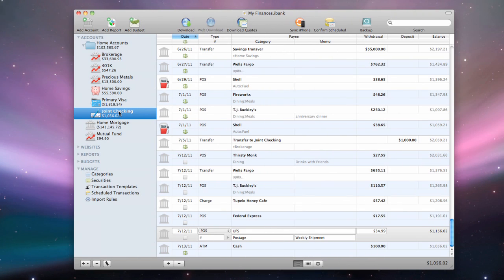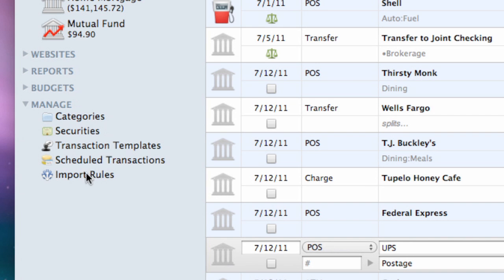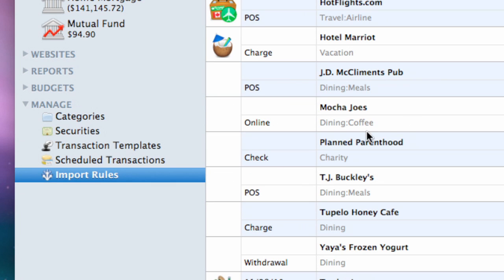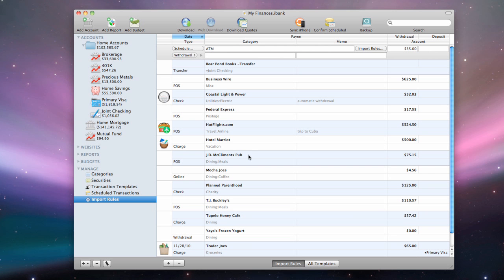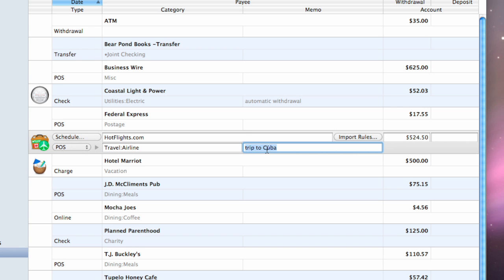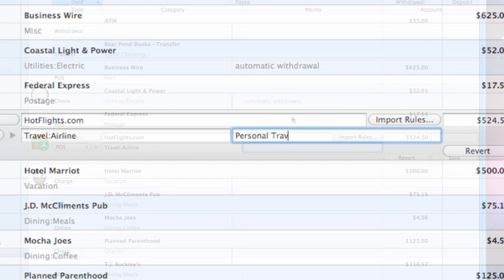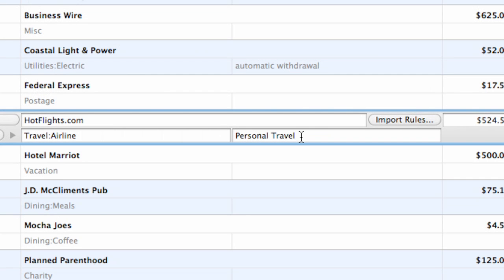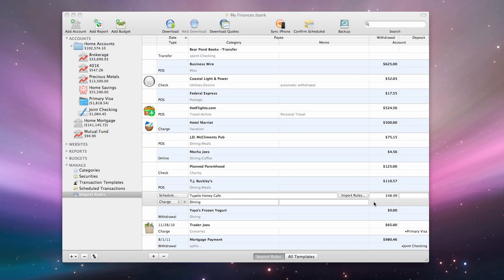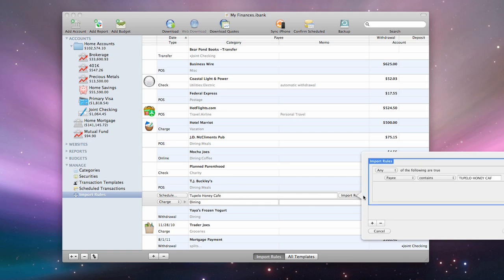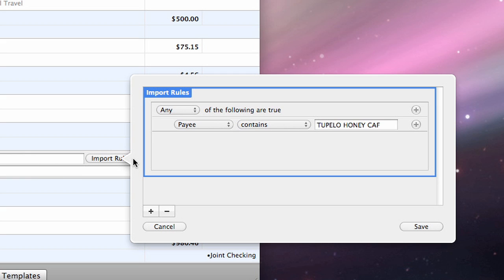To view the import rules that are currently in use, select Import Rules in the source list. A list of transaction templates that have import rules attached to them will appear on the right. Edit the template details just as you would edit a transaction in a standard account register. When an upcoming transaction matches the import rules for that template, the transaction type, payee, memo, category and splits from the template will be applied to it.